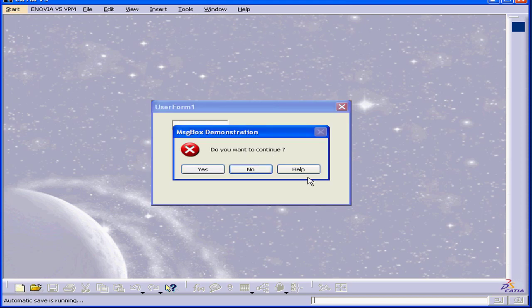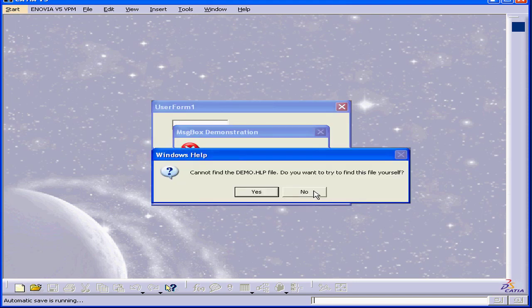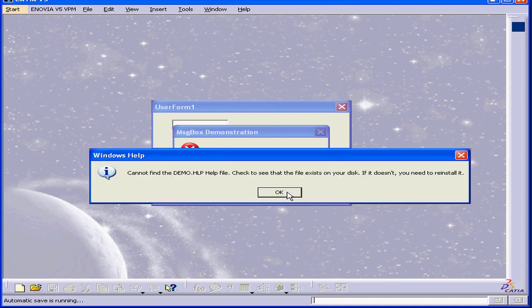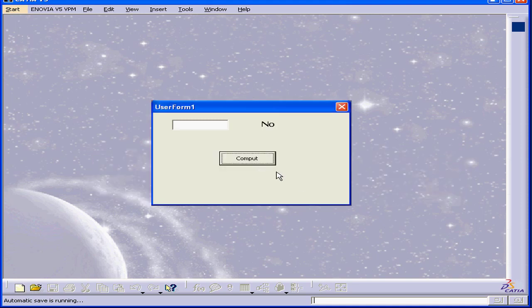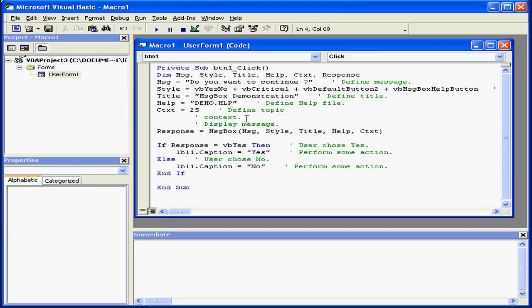Now we've got a third button. This button is called Help. If I click it, I get a message stating that Windows can't find the help file. Let's not look for it right now. We'll click OK to get out of this, and back to our code.